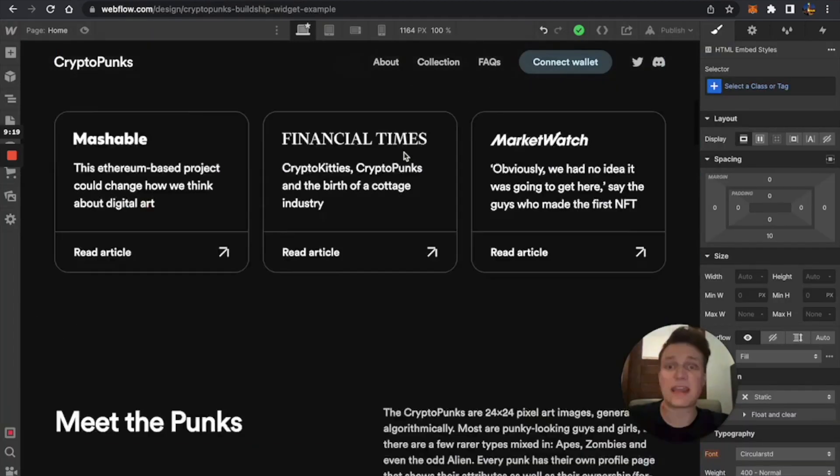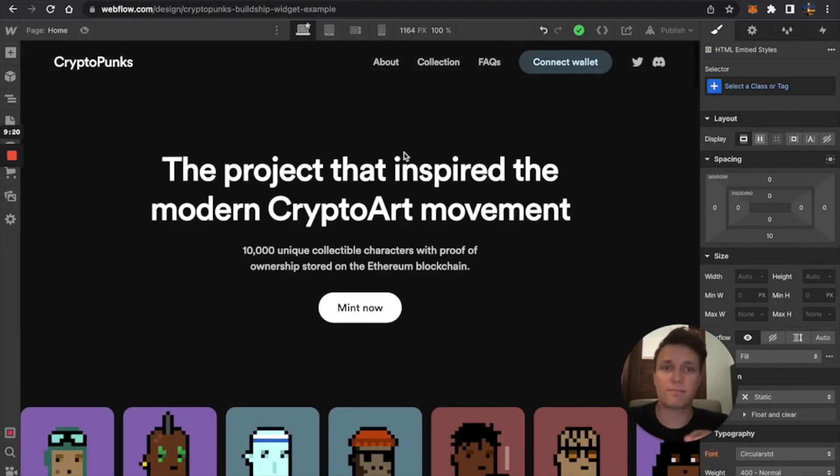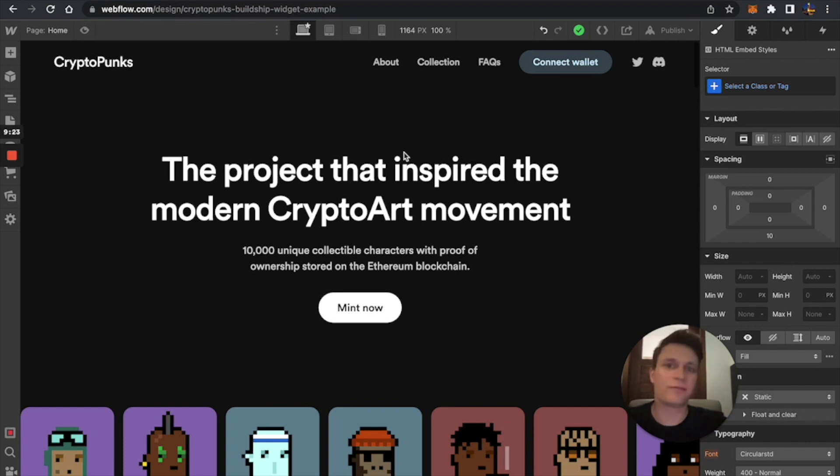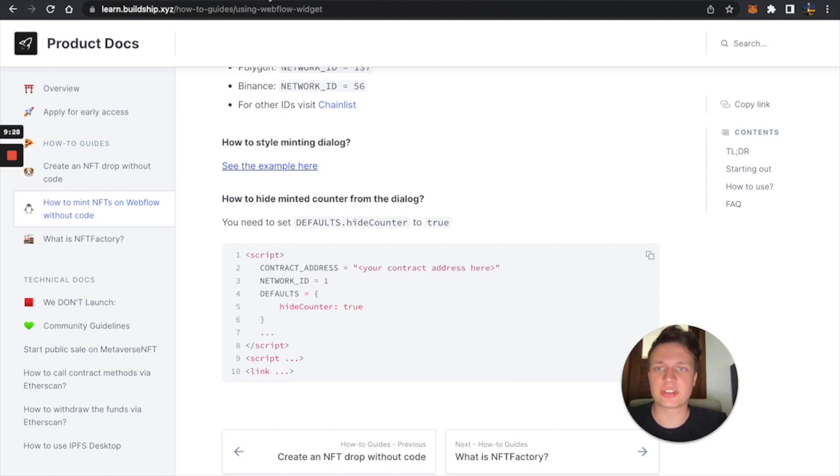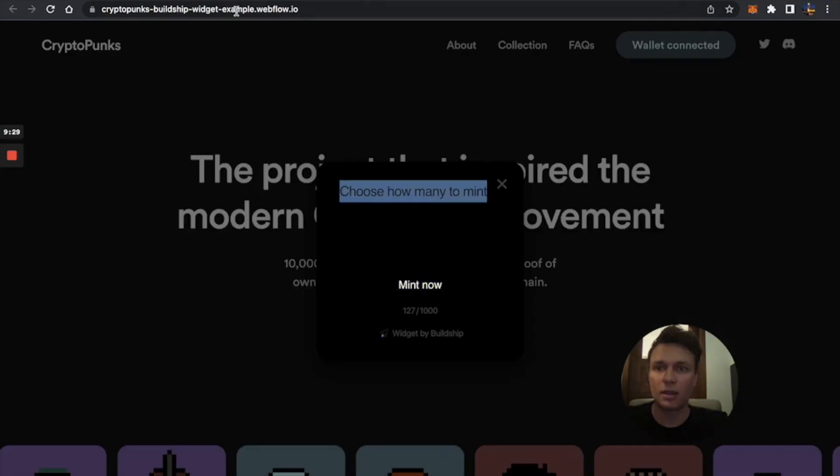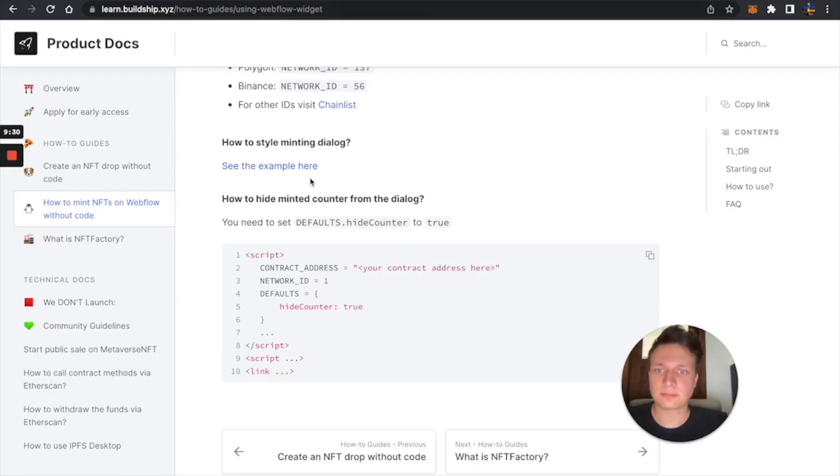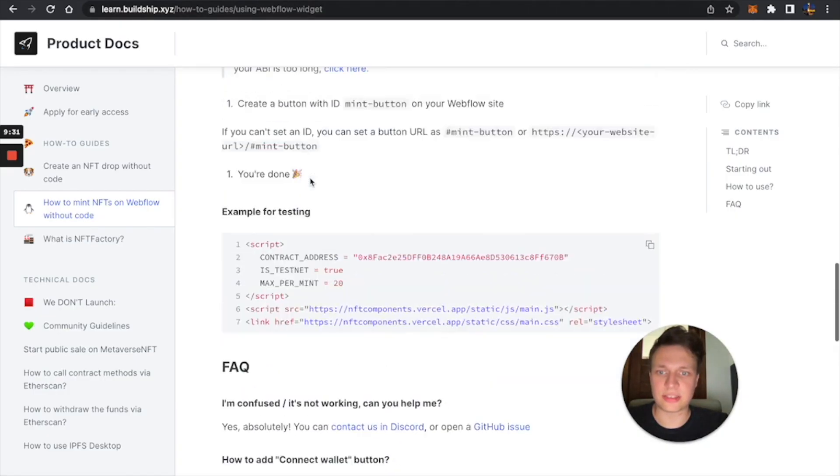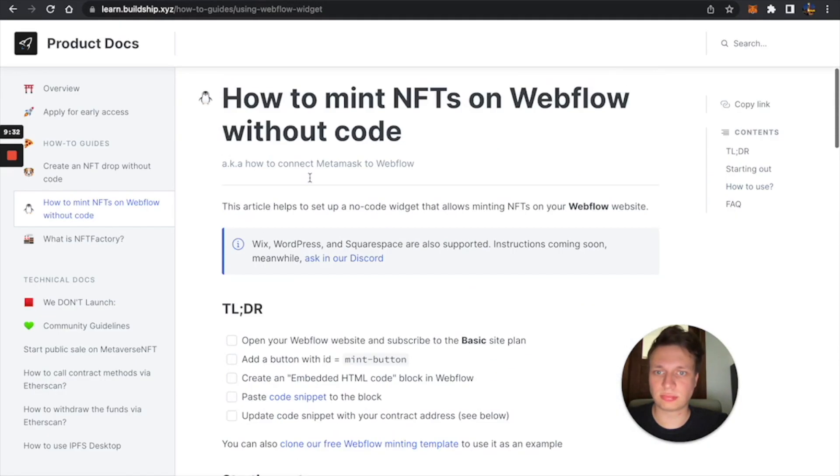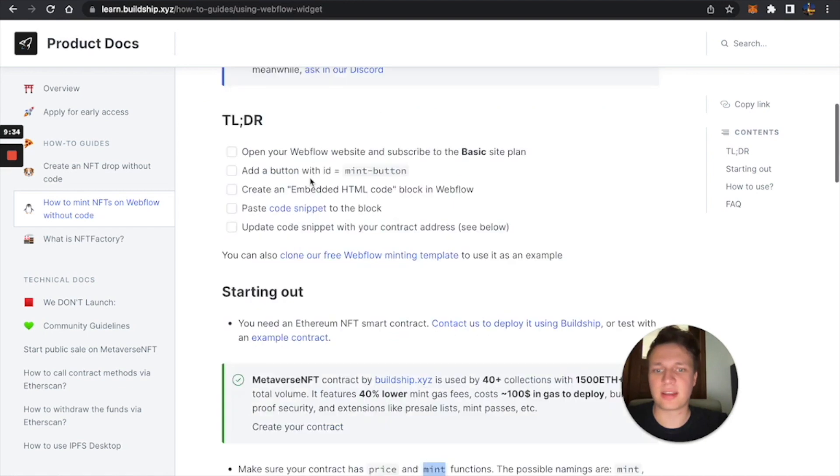So to recap, you can just easily build your NFT minting website on Webflow or hire a designer. And your designer can use these instructions, basically, to set this widget up. It's not very complicated.